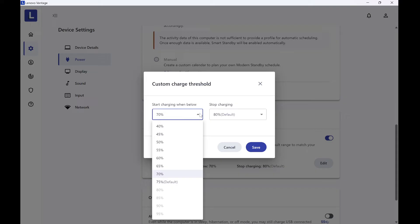Frequently I'm using the laptop on battery, so this setting is better. But if you want to keep your laptop always plugged in, you can select settings around 40% start charging and stop at 50%.